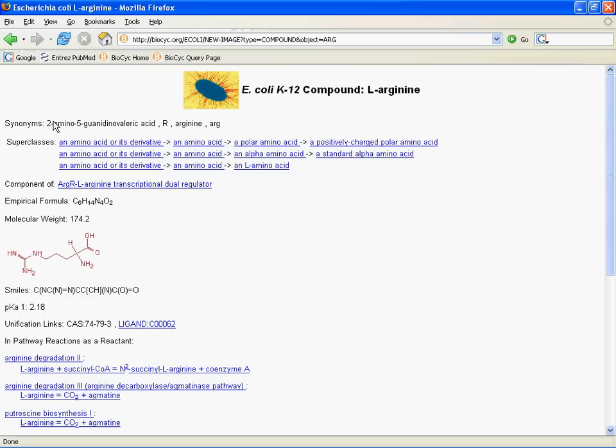At the very top of the page, we have the organism we're looking at, E. coli, and the compound name, L-arginine. Then moving down, each compound may have a list of synonyms. These are other names the compound is known by. There are also other terms by which you can find the compound in a search. So for example, if you were to come to the database and put in arg, or just arginine, which is what we did instead of typing actually L-arginine, that will actually turn up L-arginine in a search. And so will 2-amino-5-guanadinovaleric acid, which you probably aren't going to intuitively think of to use to search for arginine, but you never know.